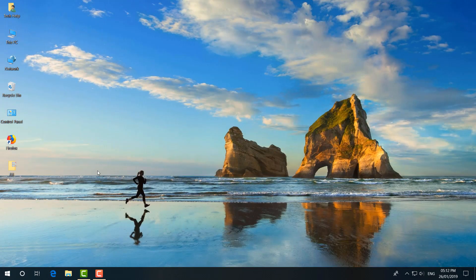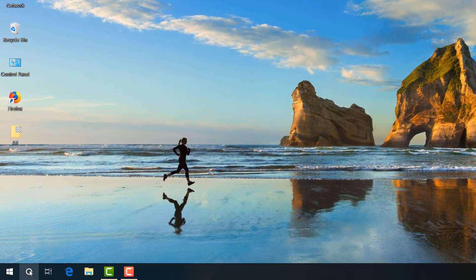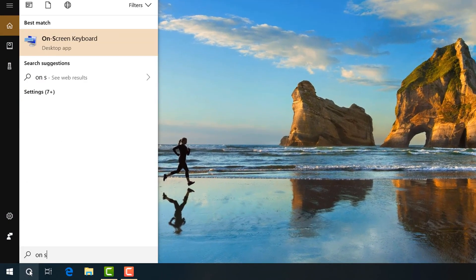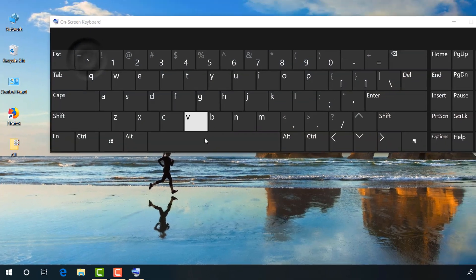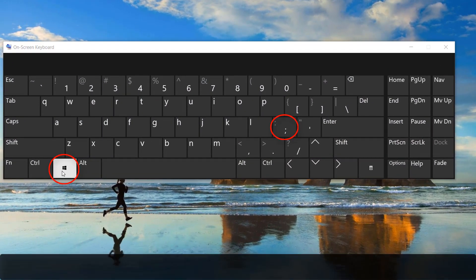Maybe some of you are confused which is semicolon. Let me share which is semicolon and let me open on-screen keyboard. On on-screen keyboard, here you will find we all know that Win key is this one.